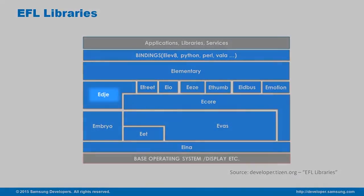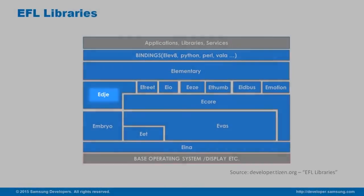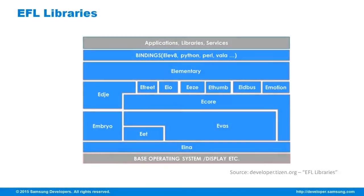Edje is a graphical design and layout library. It was designed to separate the layouts and logic in applications.